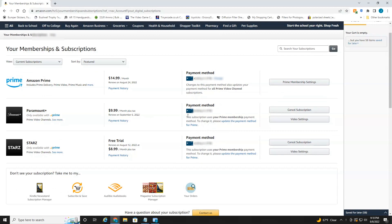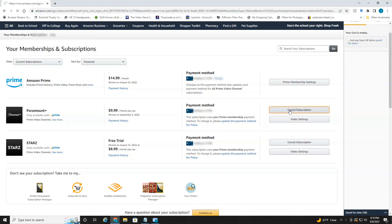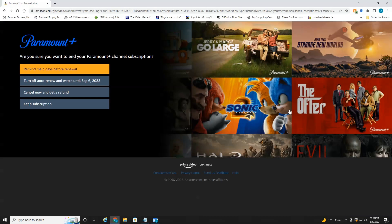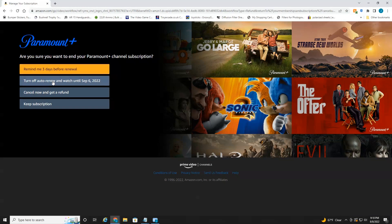So all you have to do is head over here to cancel subscription, select which membership you'd like to cancel, gives you a couple options: remind you three days before renewal, turn it off and auto renew and watch through the end of what you've paid for, or cancel now and get a refund.